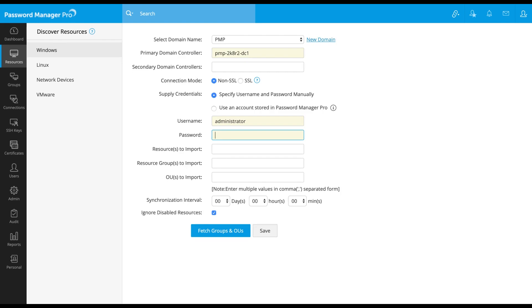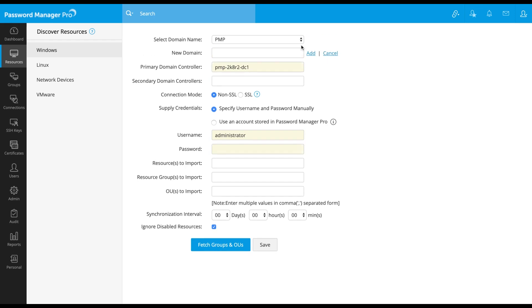Select the domain from which you need the resources to be discovered. By default, Password Manager Pro detects all the domains in your network and lists them. In case you don't find the desired domain, you can add the same manually.